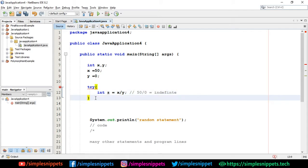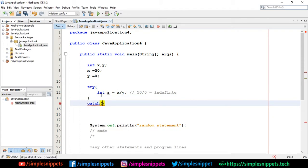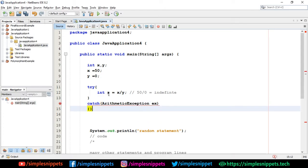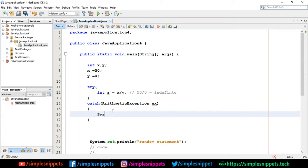When you declare a try block, you have to declare a catch or finally block - you cannot omit both. You can have try with finally, try with catch, or all three together. Since I declared the try block, I'm now adding catch. Because it's a mathematical calculation, the exception is more likely to be an ArithmeticException than a SQL exception. So I'll say 'catch (ArithmeticException ex)' with opening and closing braces, and then print the message: 'exception is' plus ex.